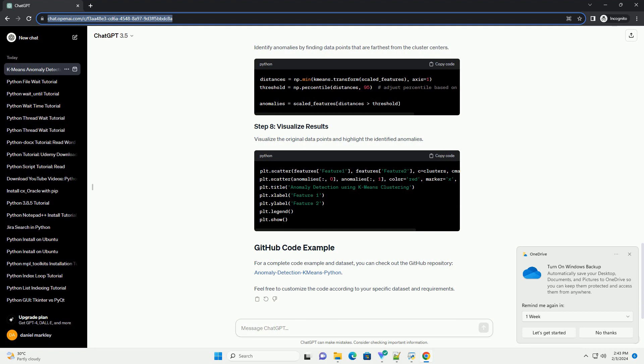For a complete code example and data set, you can check out the GitHub repository, anomaly detection K-Means Python. Feel free to customize the code according to your specific data set and requirements.